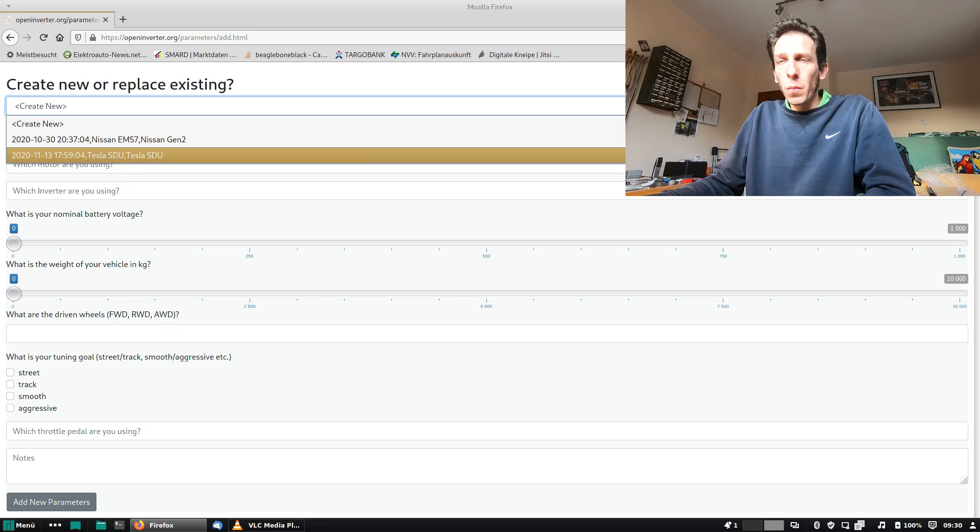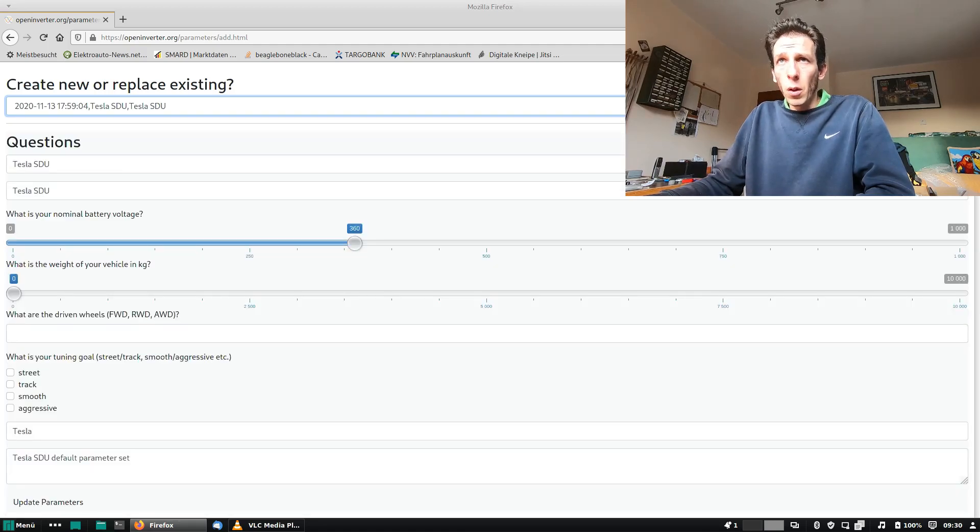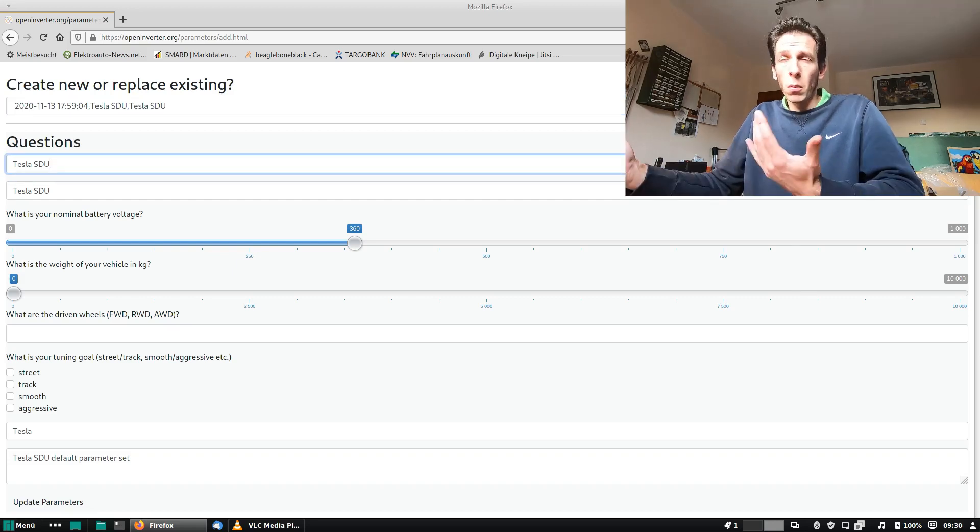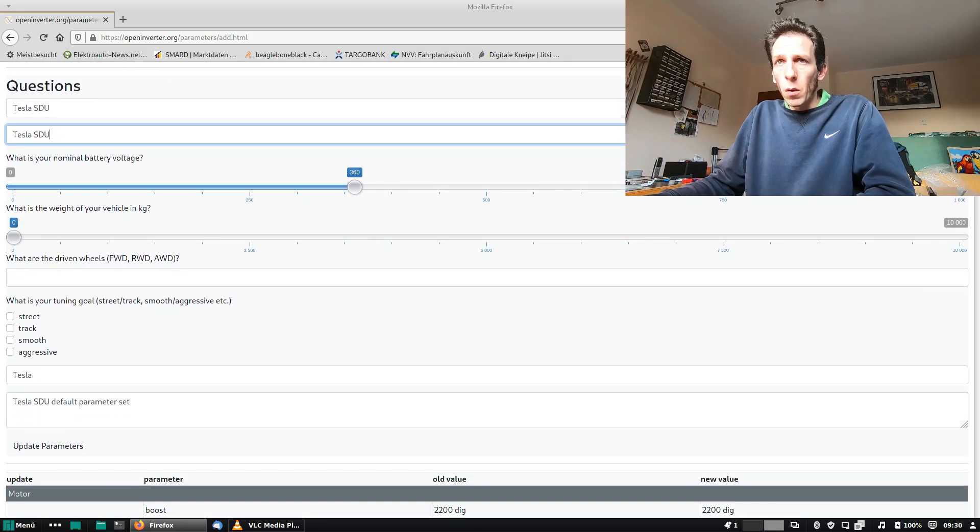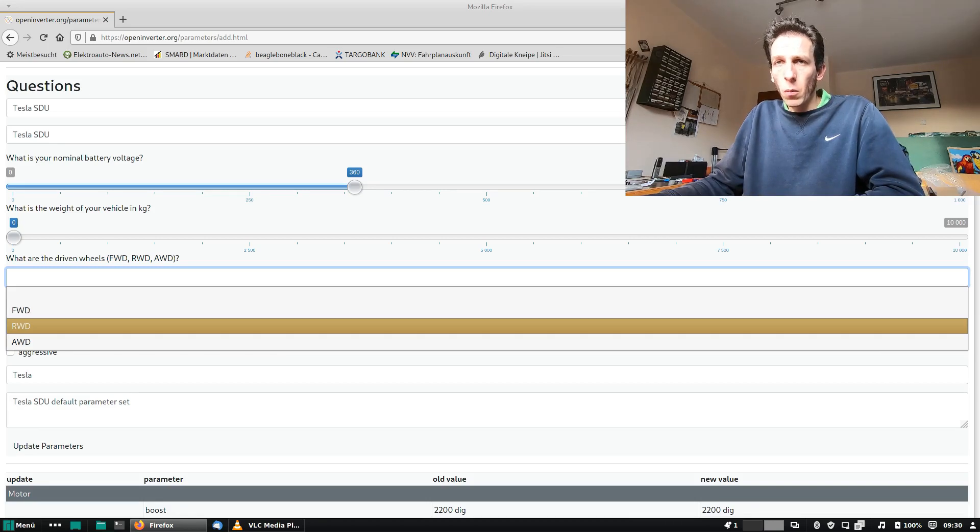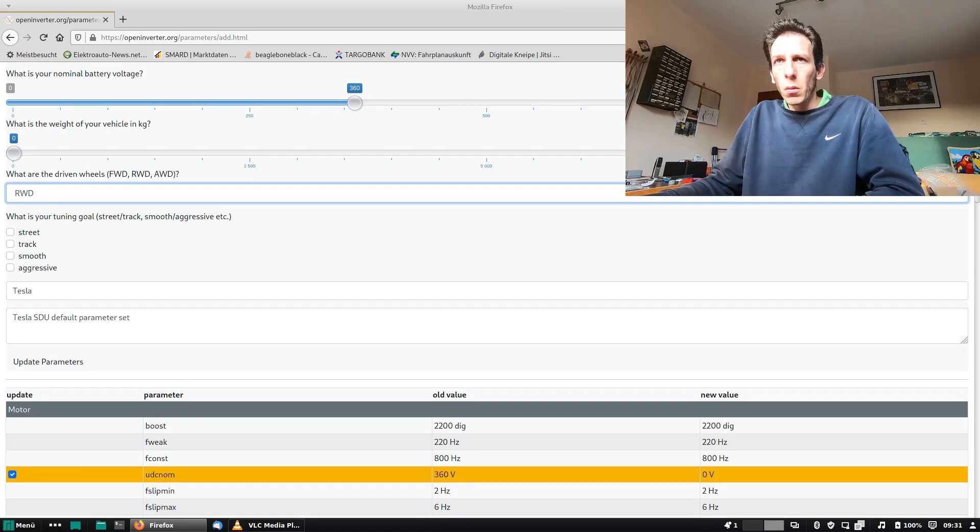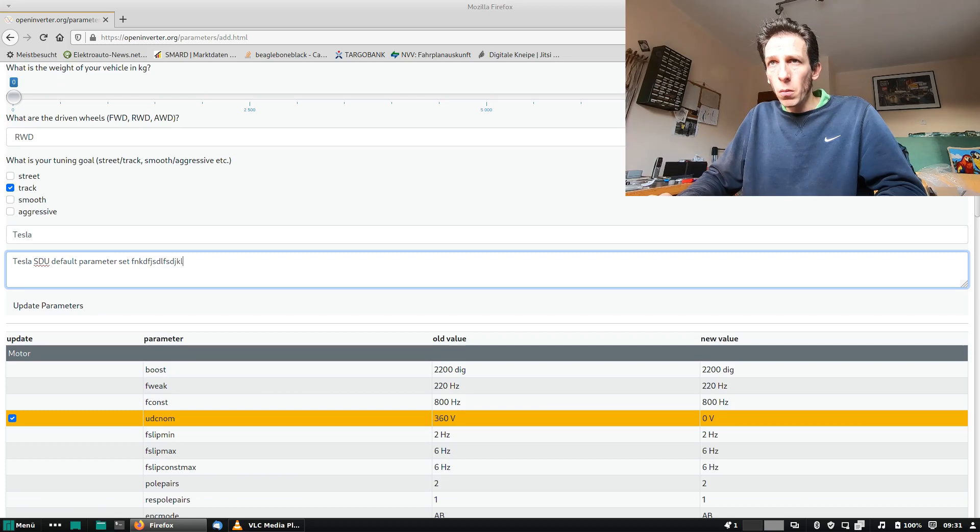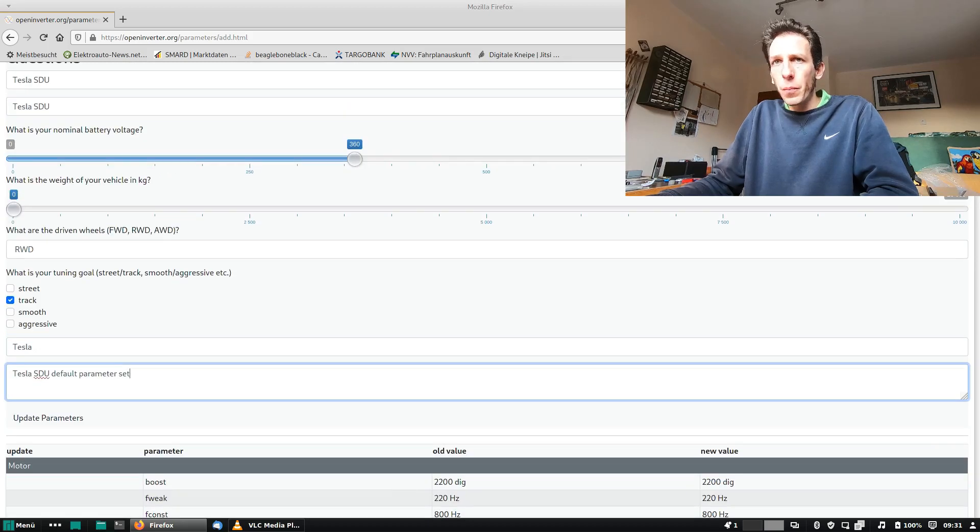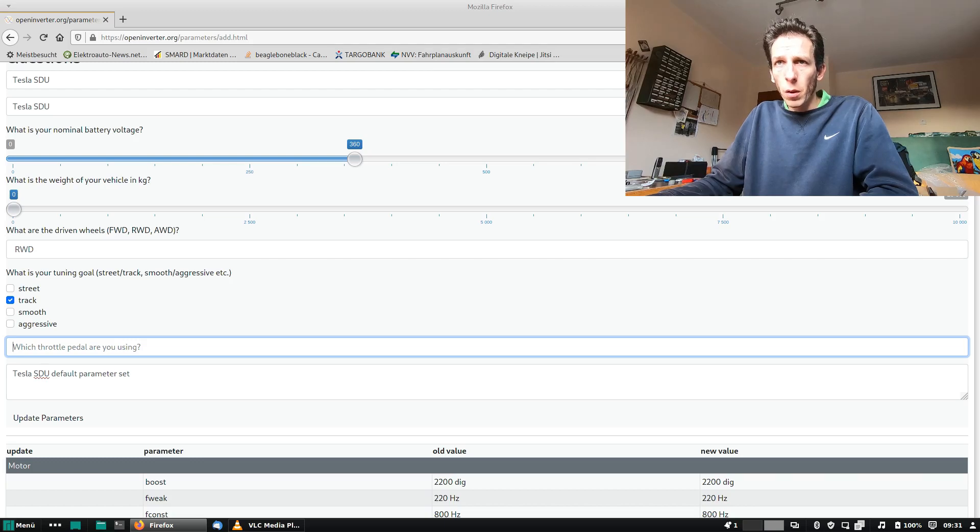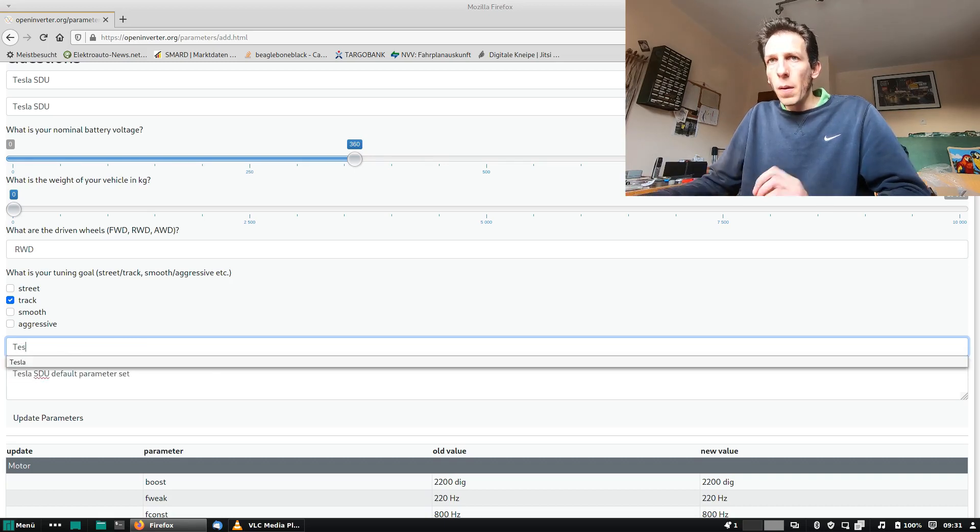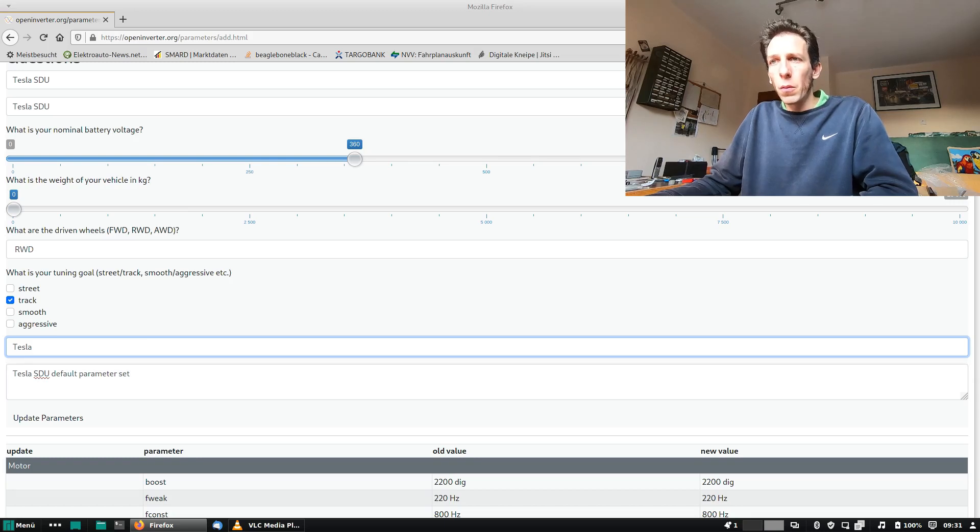Good, so we want to update an existing Tesla STU parameter set. Let's take a look. And so now this is already filled out. We are running a Tesla STU motor and inverter. Well, it's one unit, so we can select. It's kind of a bit of meta info: what our driven wheels for our setup, and what was our tuning goal? What is it for? Track driving, smooth, aggressive, stuff like that. And then here we can freely describe what our parameter set is trying to achieve and stuff like that. And here, if we remove the text, it will show the question like which throttle pot are we using, and that's just to inform people what the pot parameters refer to.